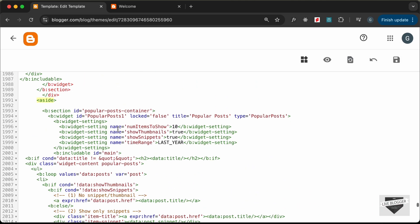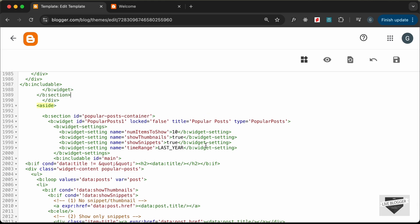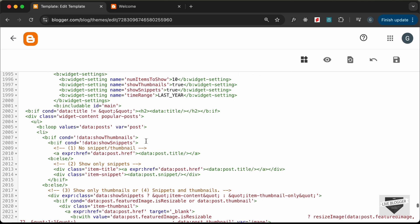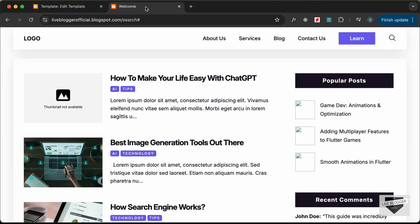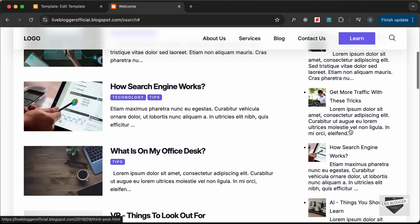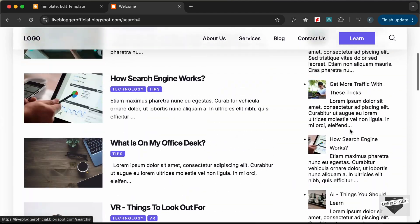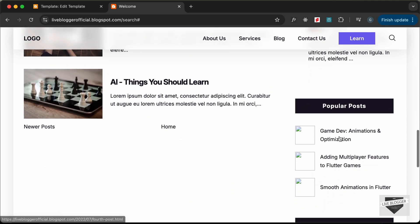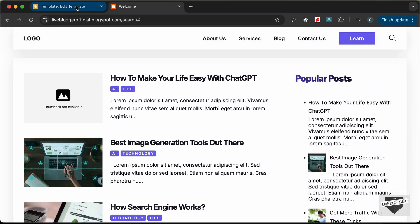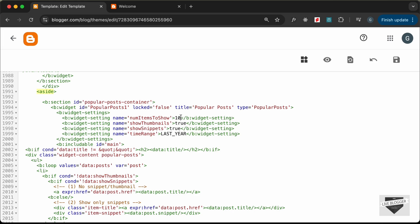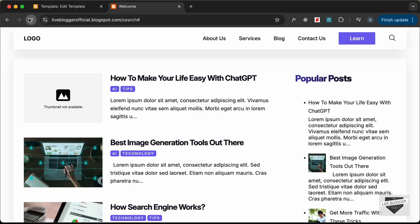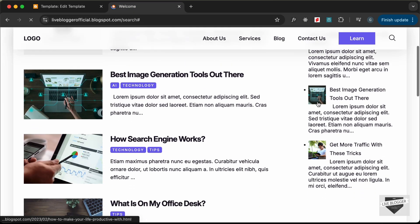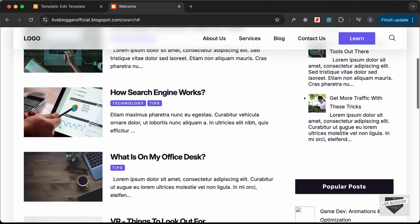We can see the auto-generated code for the popular posts widget. Saving and reloading the website, the popular posts are being displayed, but more than three are showing and the design is not correct yet. Let's go back and change the number of items to show to three, then save and reload — now just three popular posts are displayed.